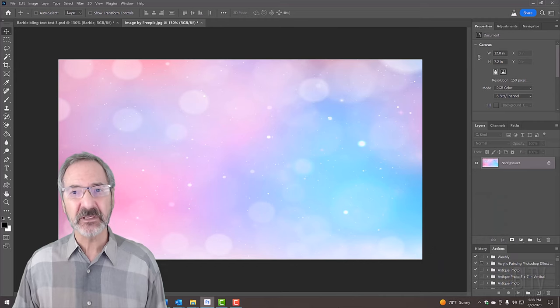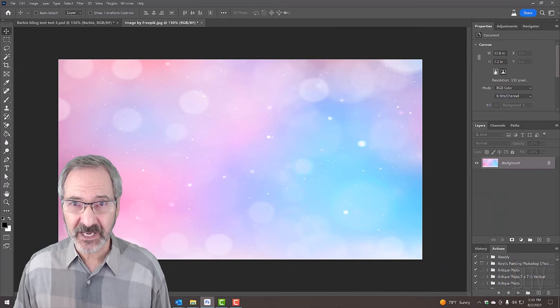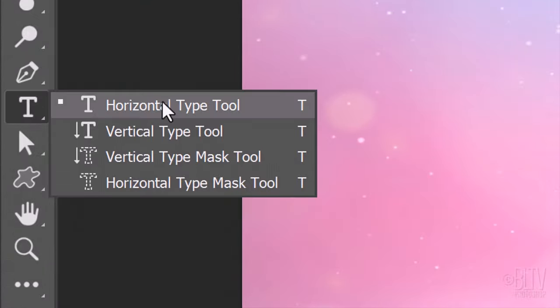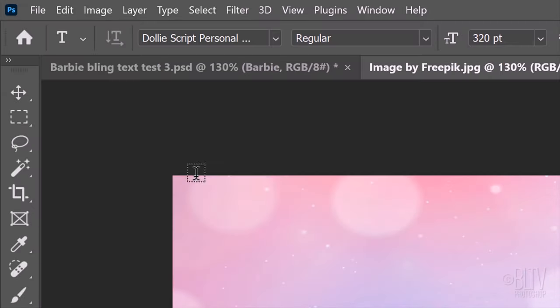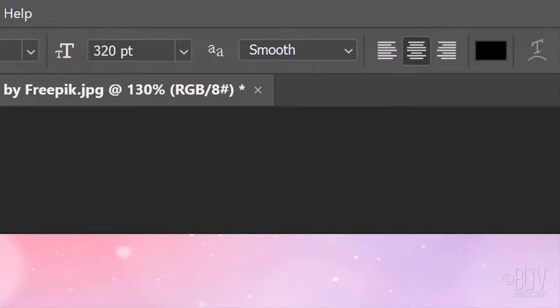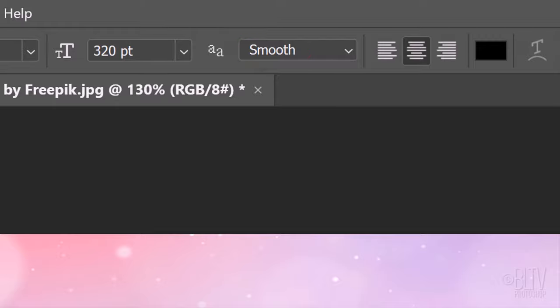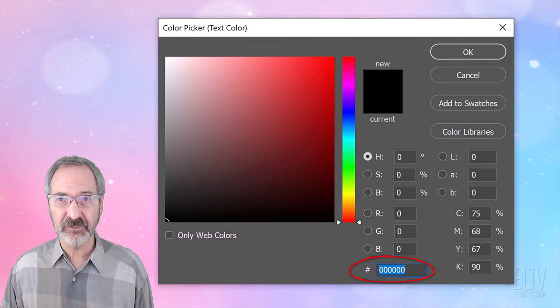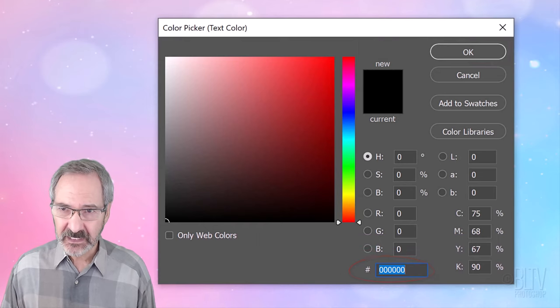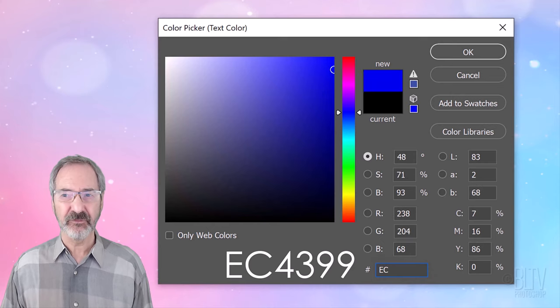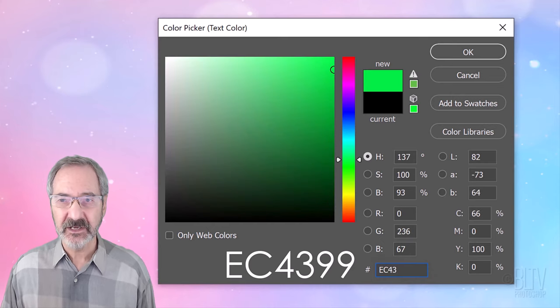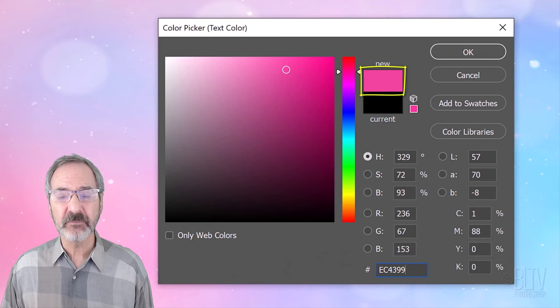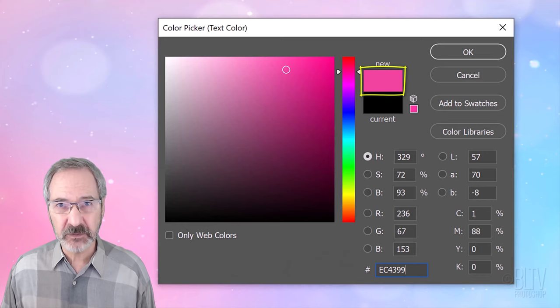The first step is to type out our text. Open the Horizontal Type Tool. After you install the font Dolly script, type it in and click it. I'll make it 320 points, but feel free to adjust its size. Make the aliasing smooth and center alignment. Click the color box and when the color picker opens, type into the hexadecimal field EC4399, which is one of Barbie's official pink colors.